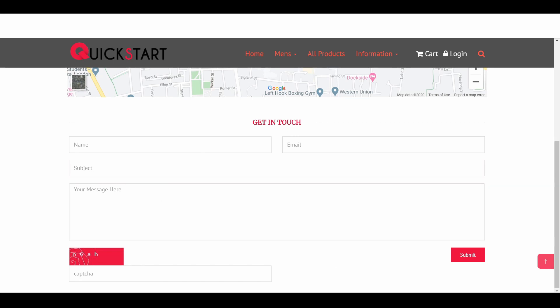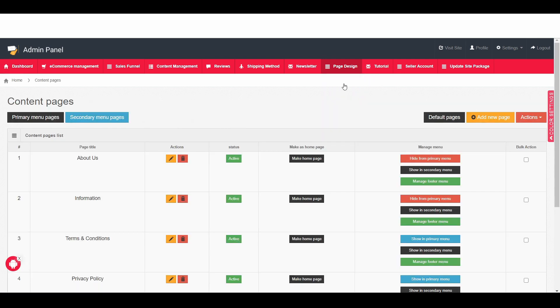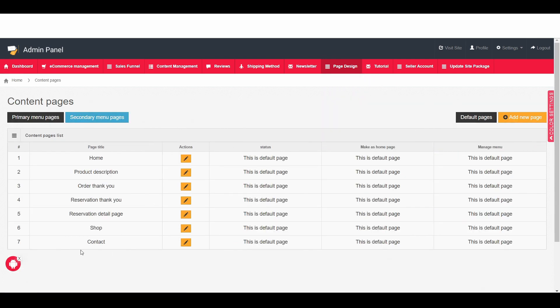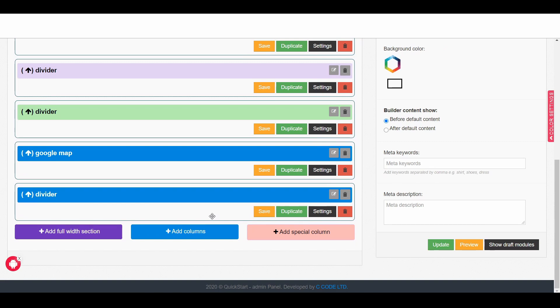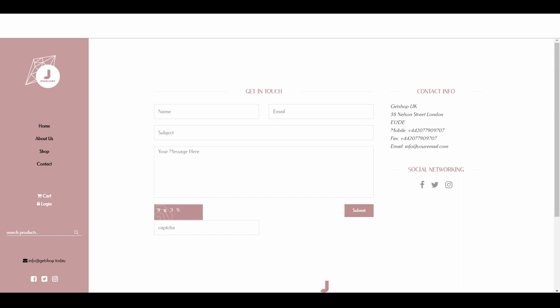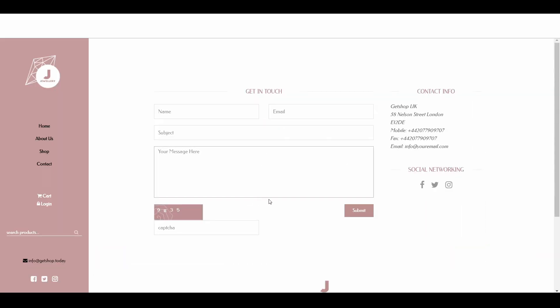If you go back to the admin area again, then go to Page Design, then go to All Pages, and click on Default Page, here you can see the Contact page. If you edit it, you can see all these elements. Now what we're going to do is design the same-looking contact form into this website's contact form, to show how we can change this layout.